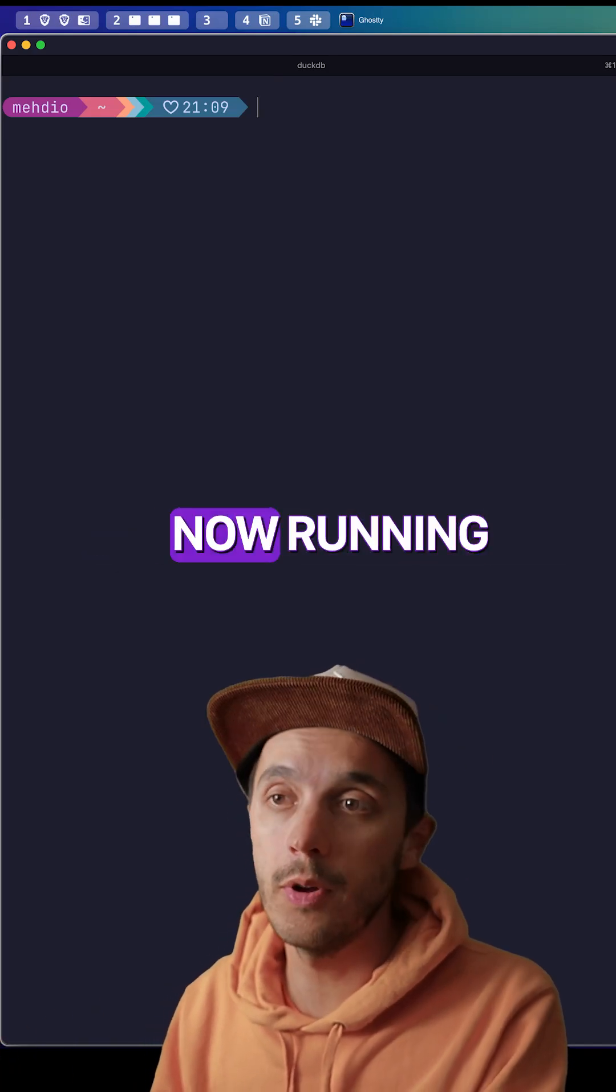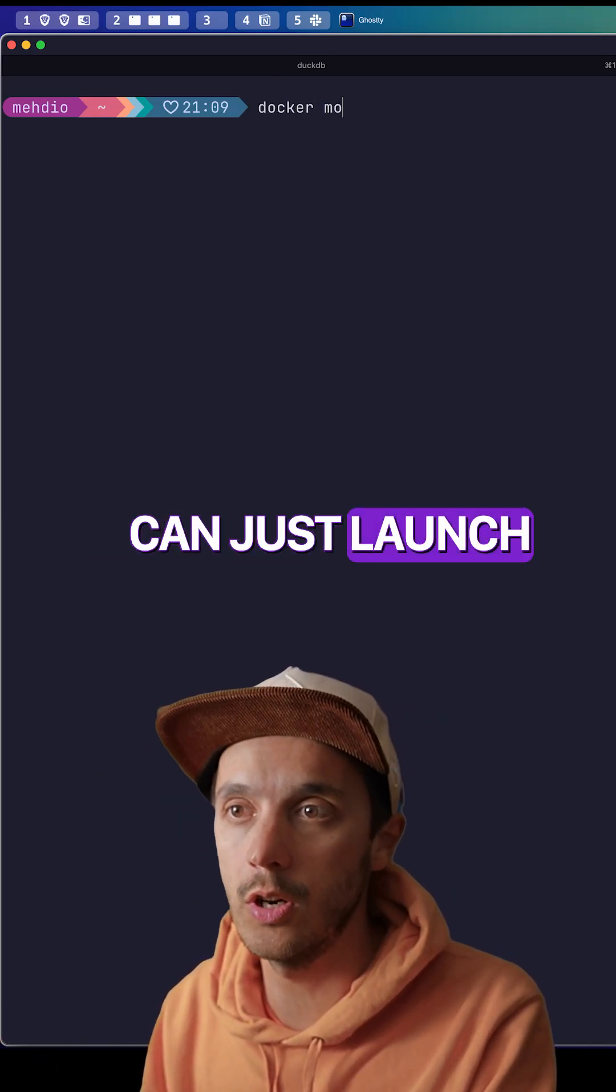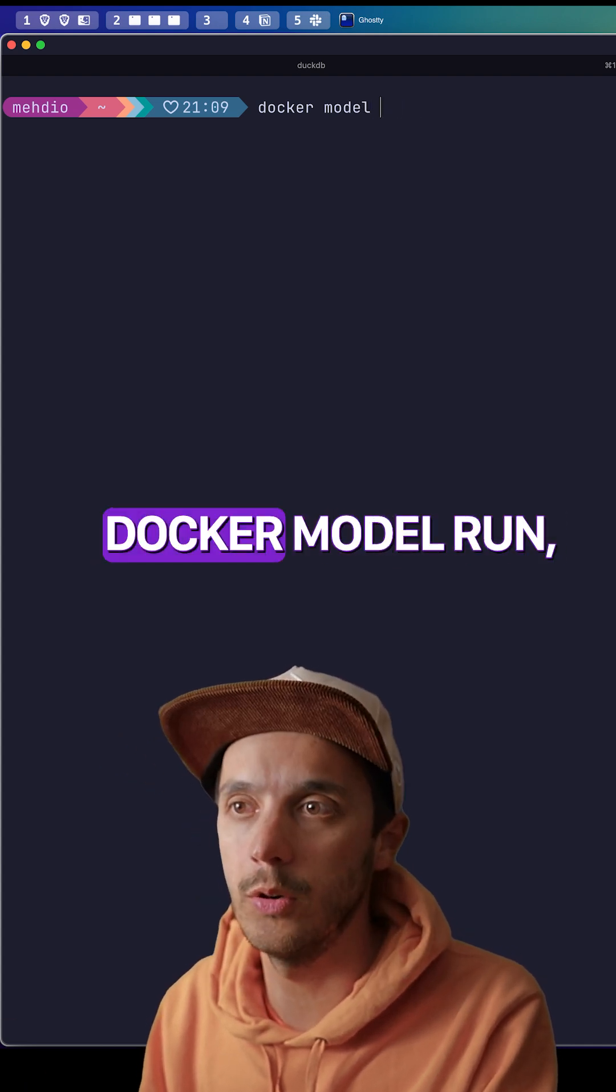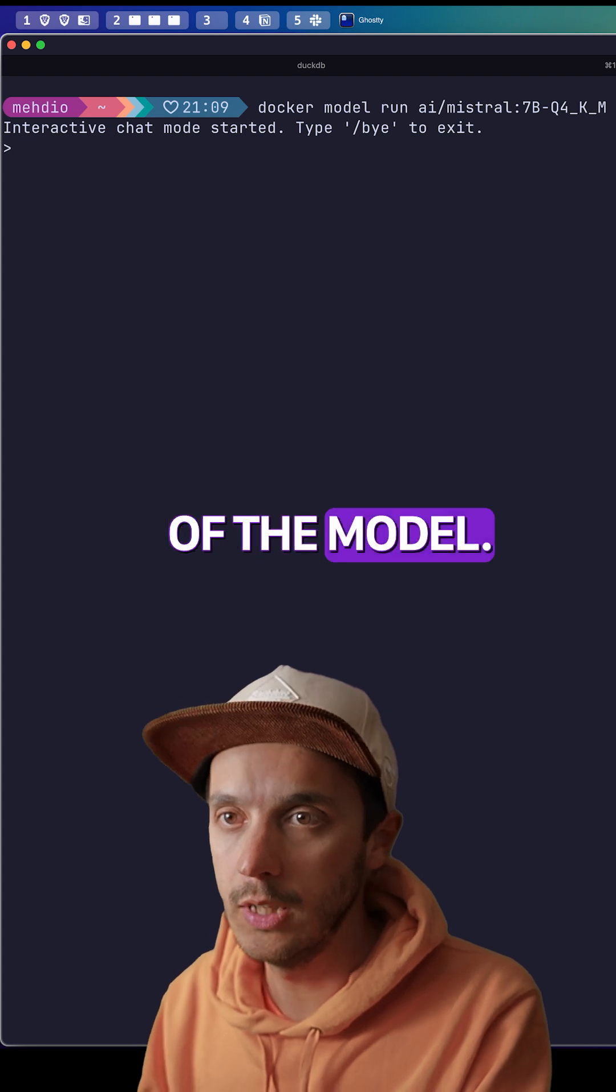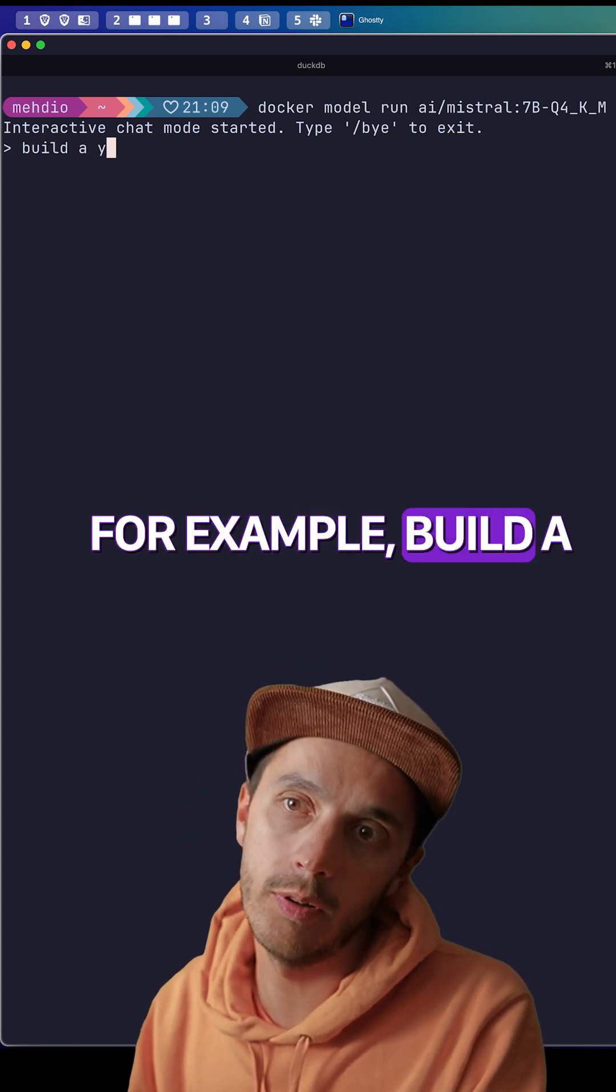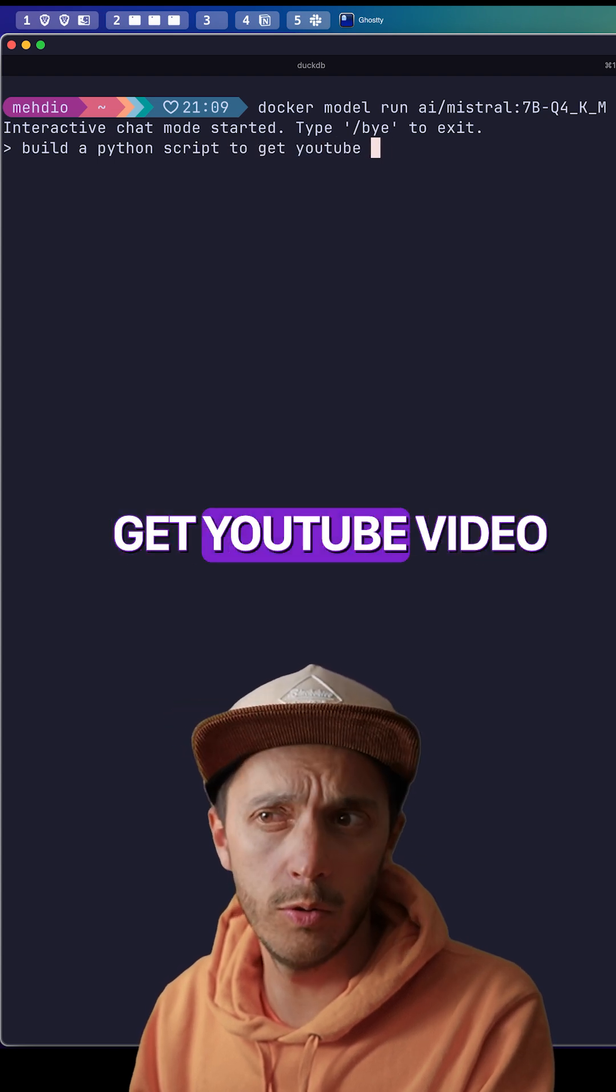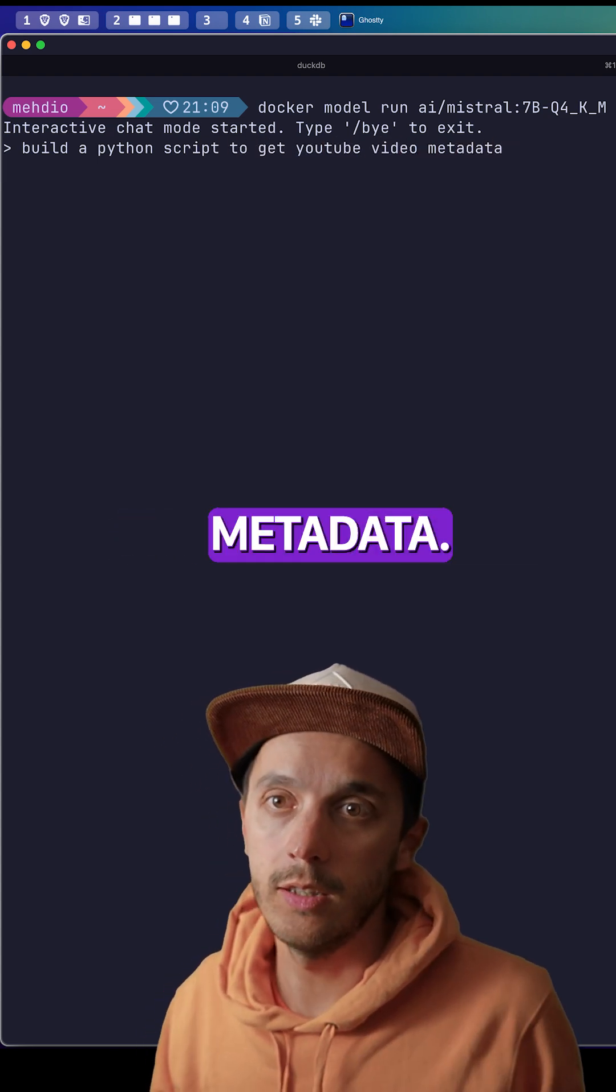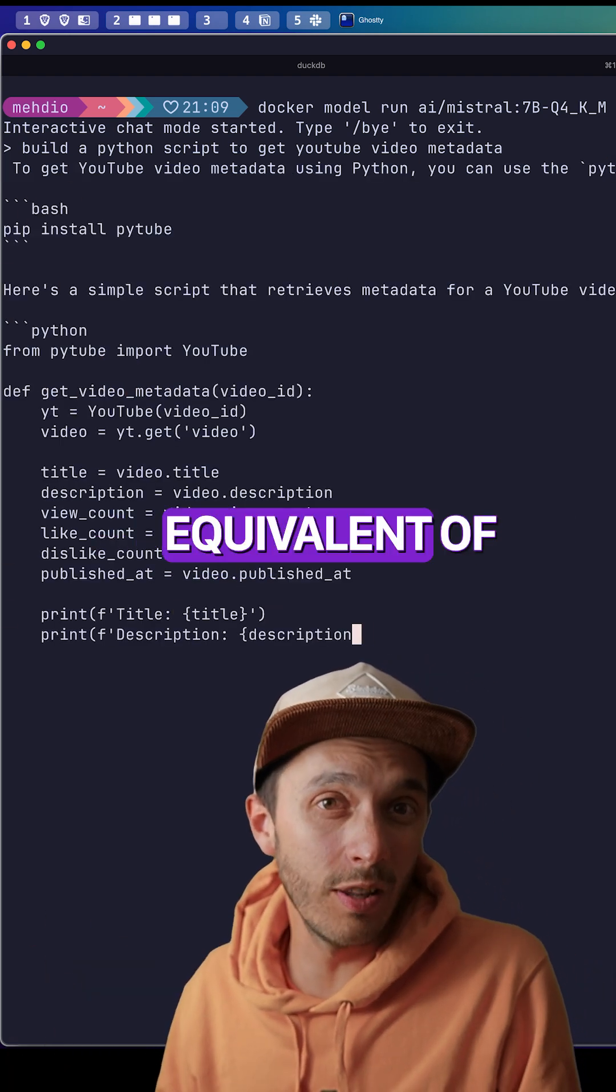Docker supports running models now. If you have Docker Desktop, you can just launch a local model by using docker model run and then the name of the model. That's basically it. For example, it builds a Python script to get YouTube video metadata, then it's going to do the inference locally.